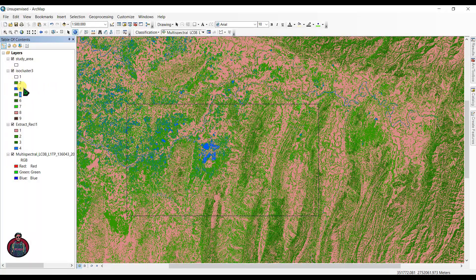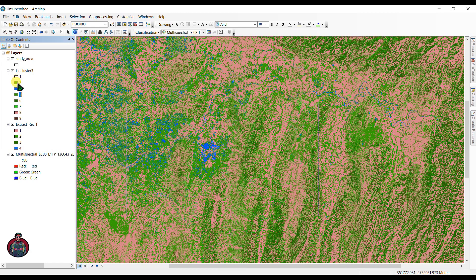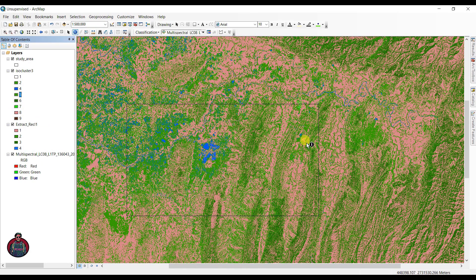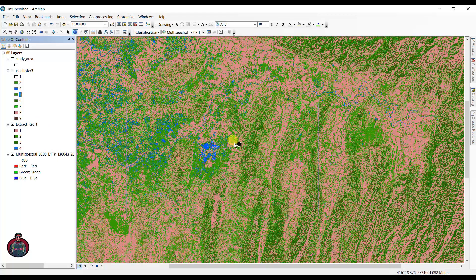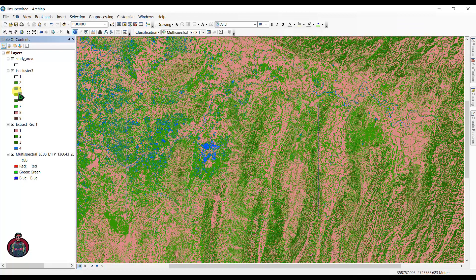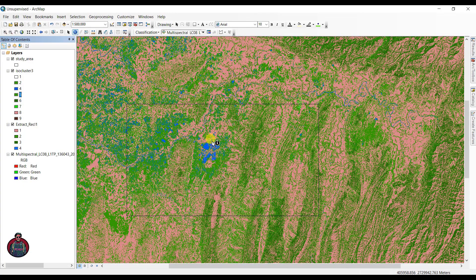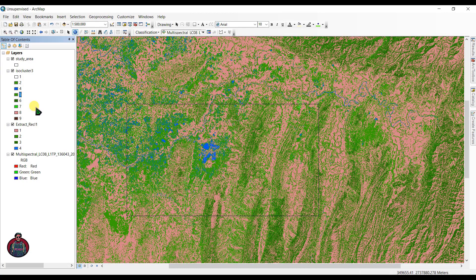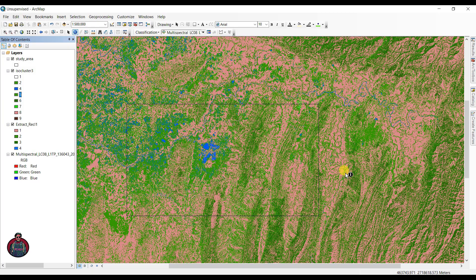Here you can see I have recolored my classes. 2, 5, and 7 belong to agricultural crops. 4 is water bodies. 6 is dense forest, and 8 and 9 are soil areas.